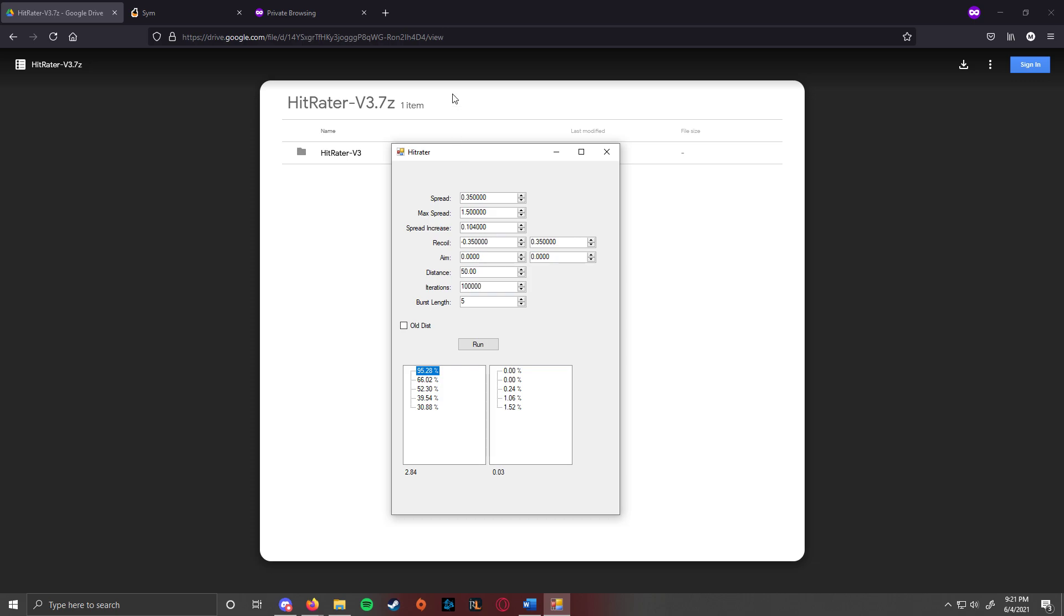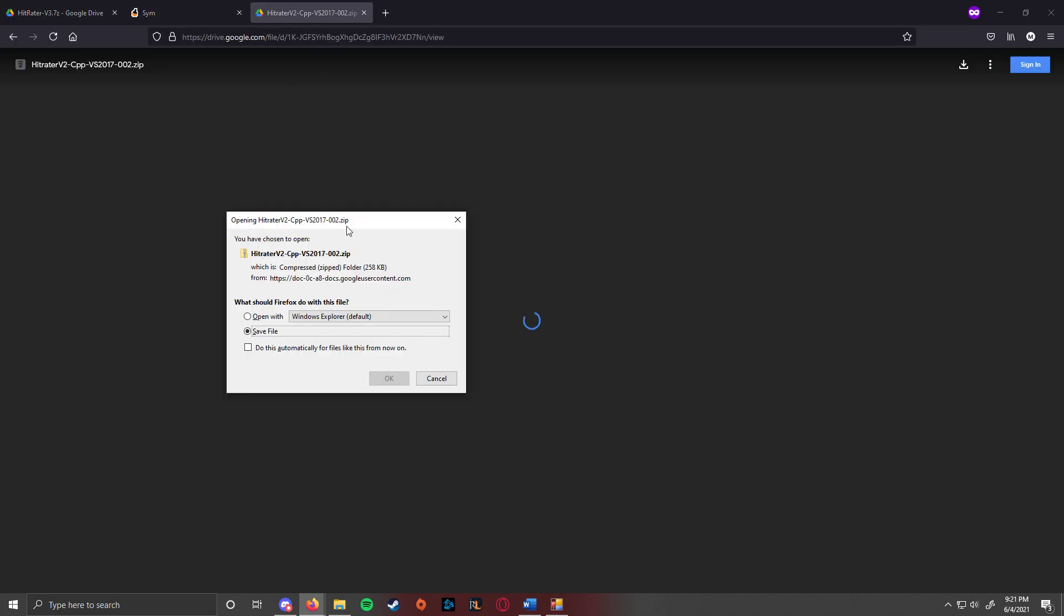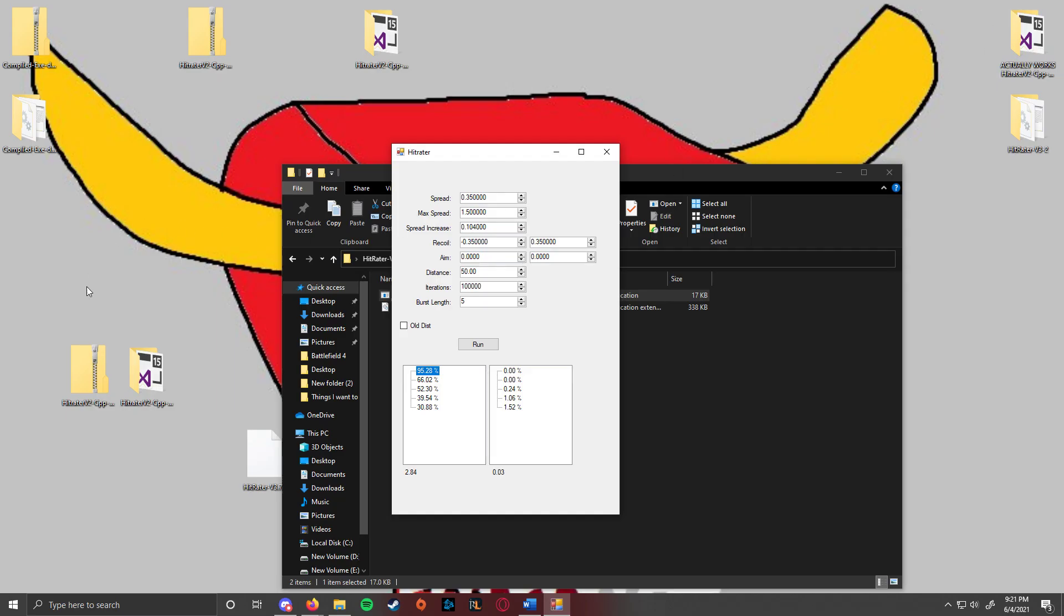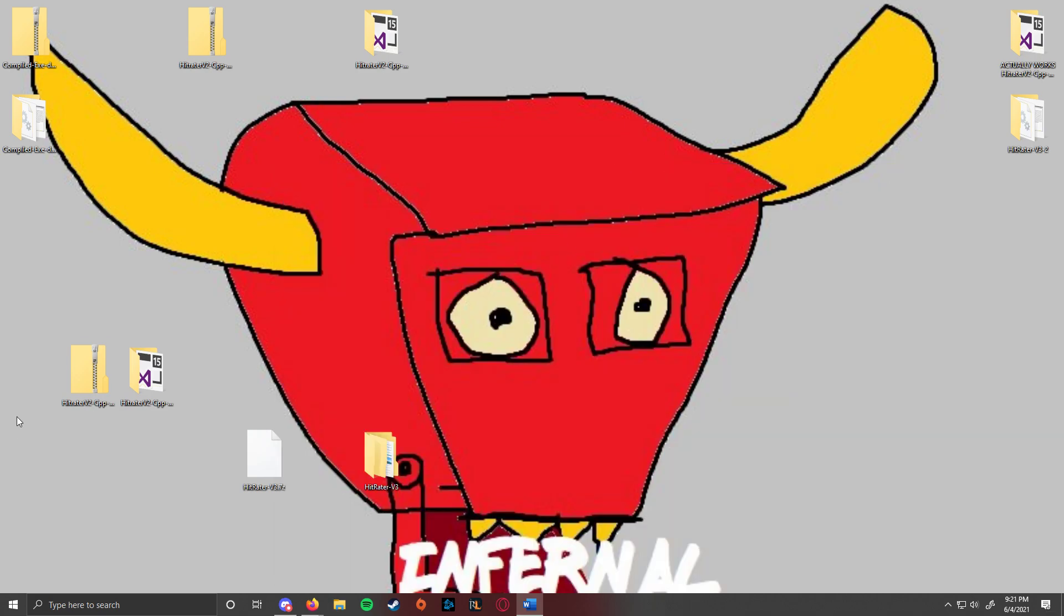So, I have also included the source files. Again, it's just a Google drive. Save it obviously. And then it should look something like this.